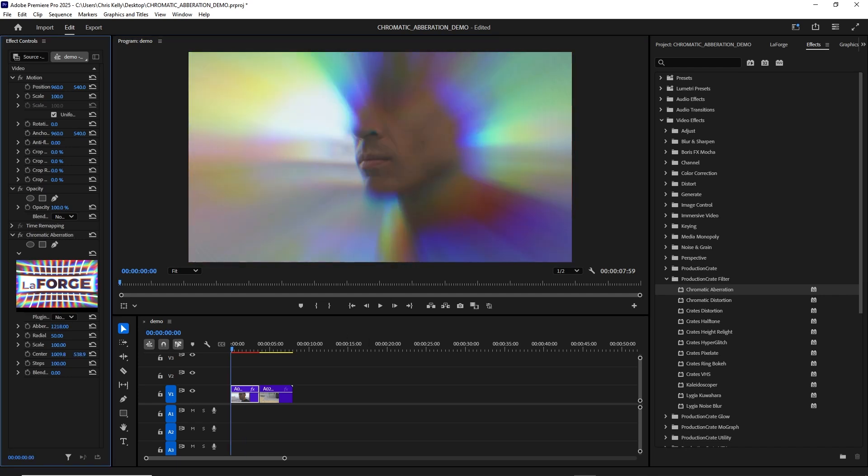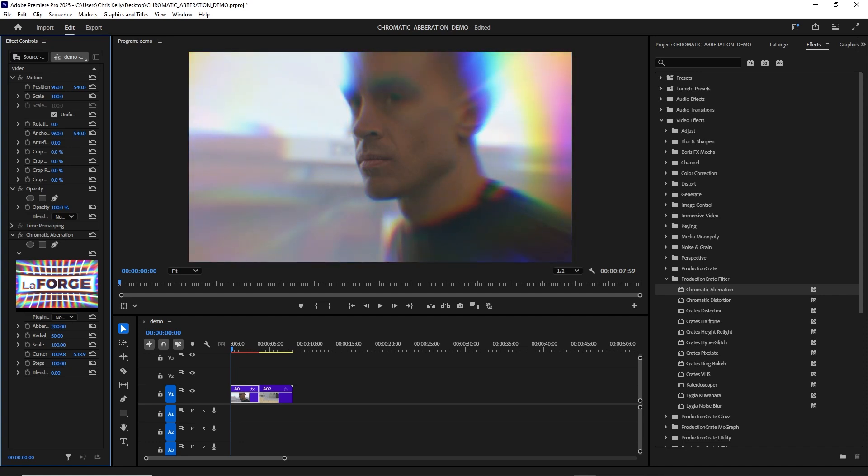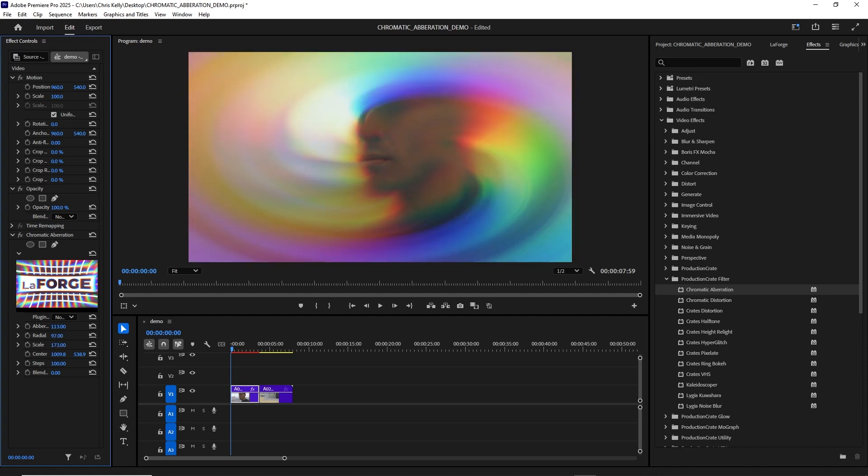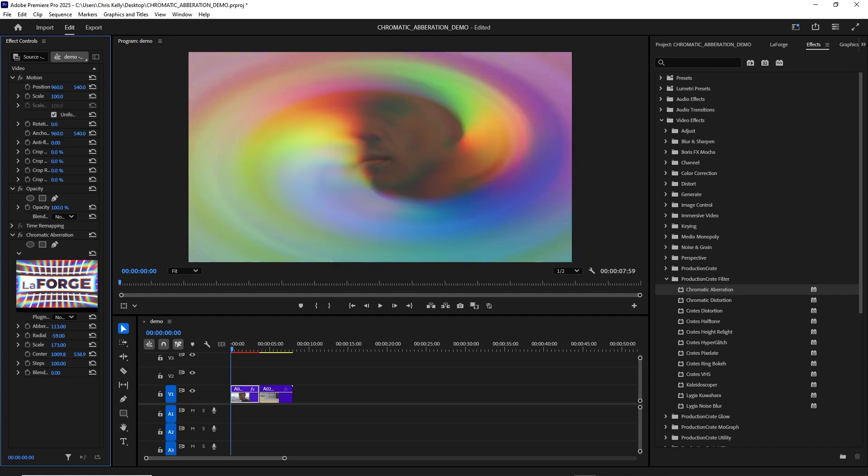You can adjust things like the aberration strength, the scale, the radial factor. Whoa, super trippy.